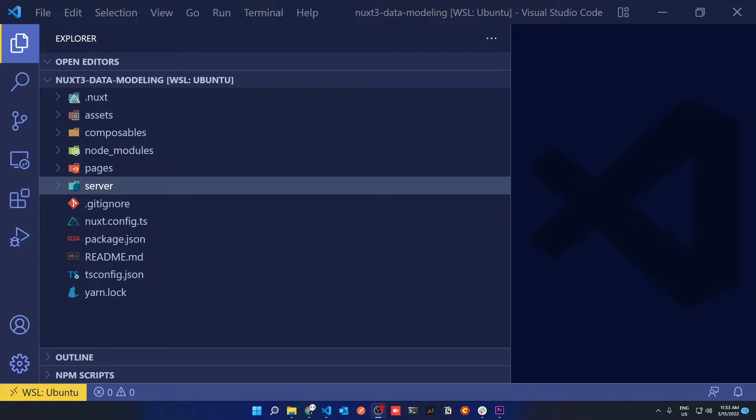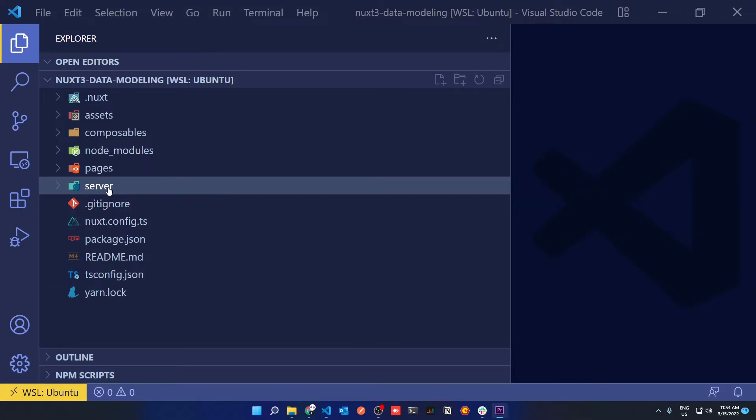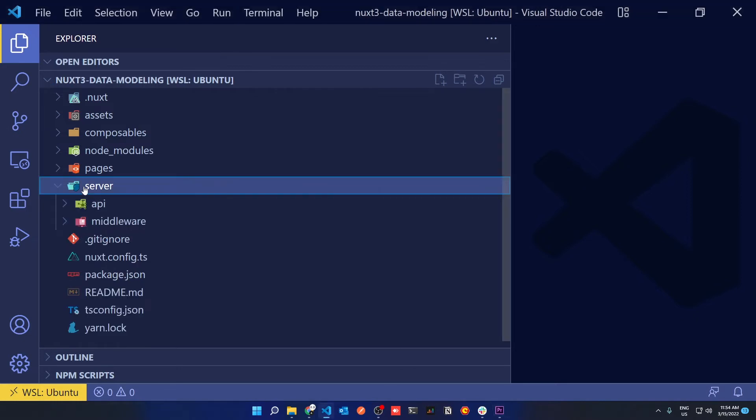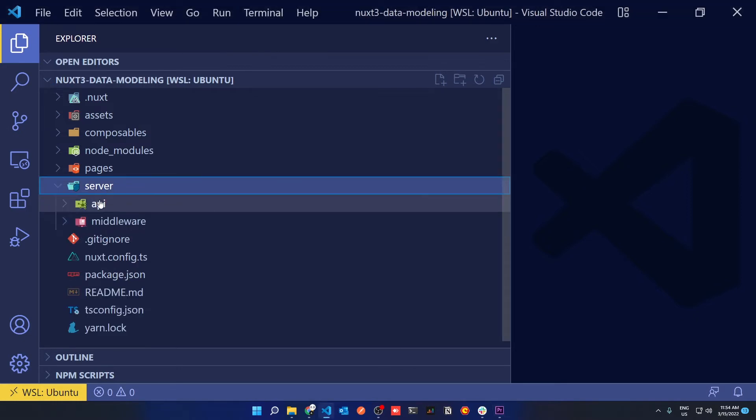Before we get started, let's define a simple API endpoint in our Nuxt3 application. In Nuxt3 that is pretty simple - all you have to do is define a server folder, and inside the server folder create another directory called API.